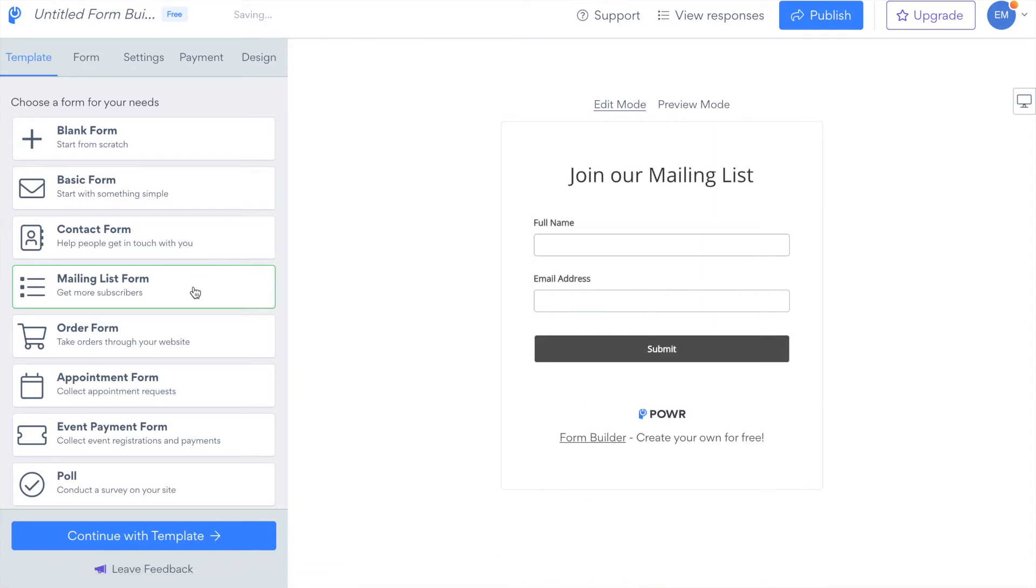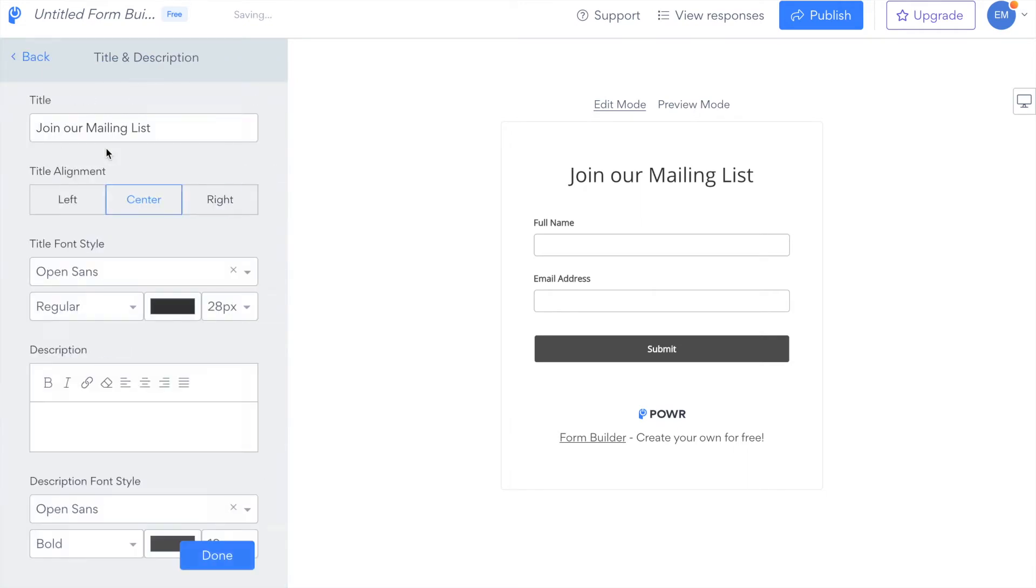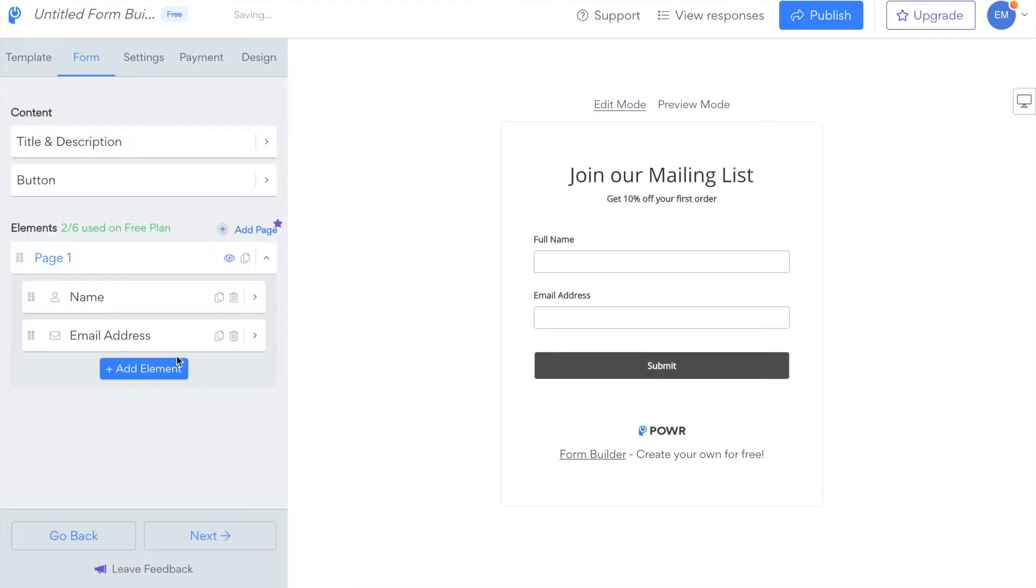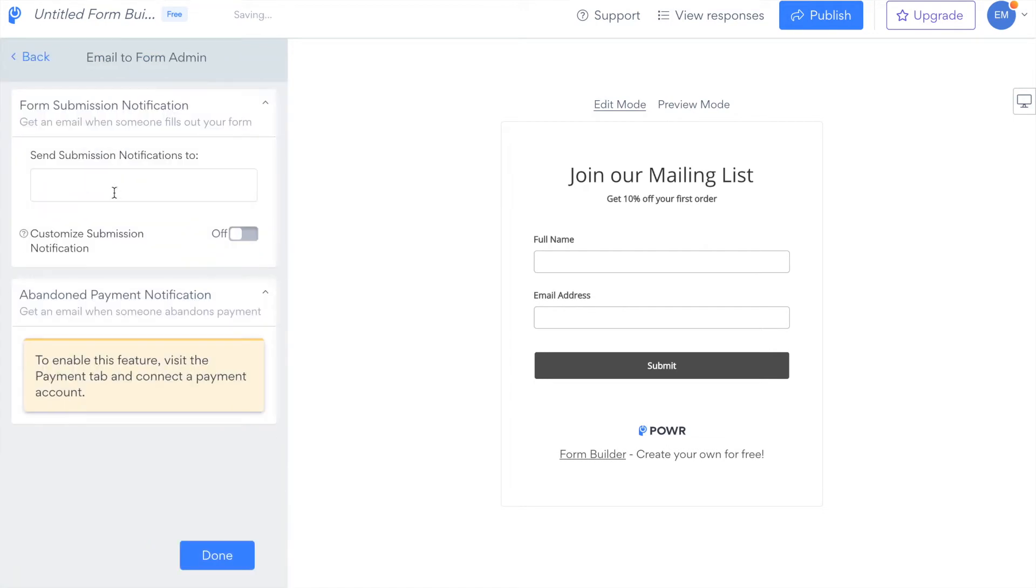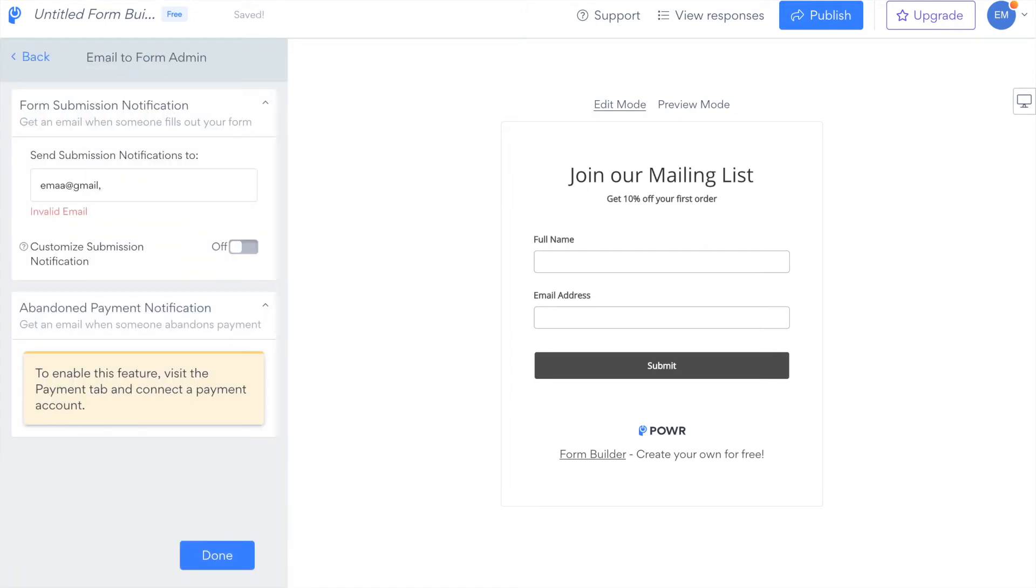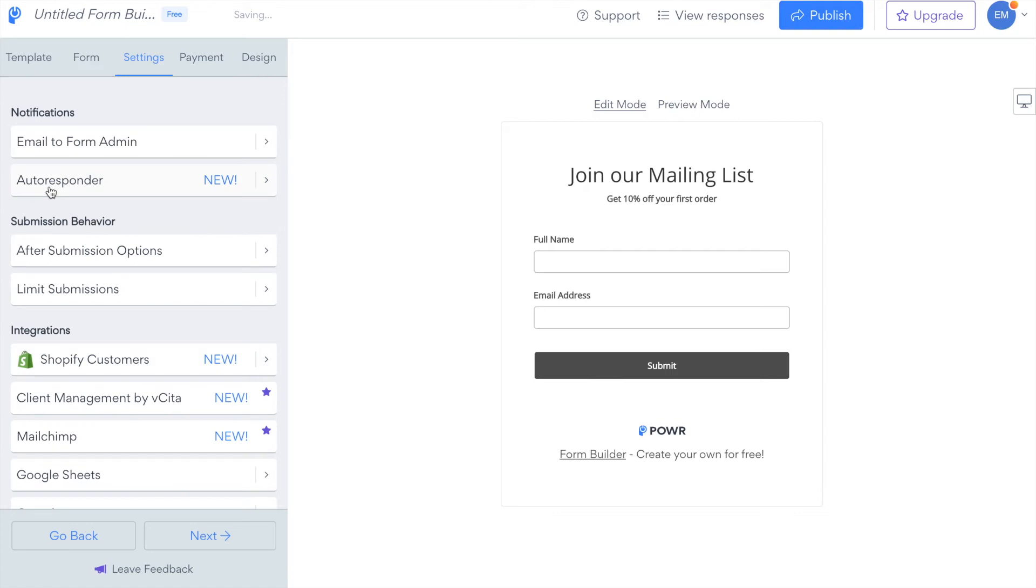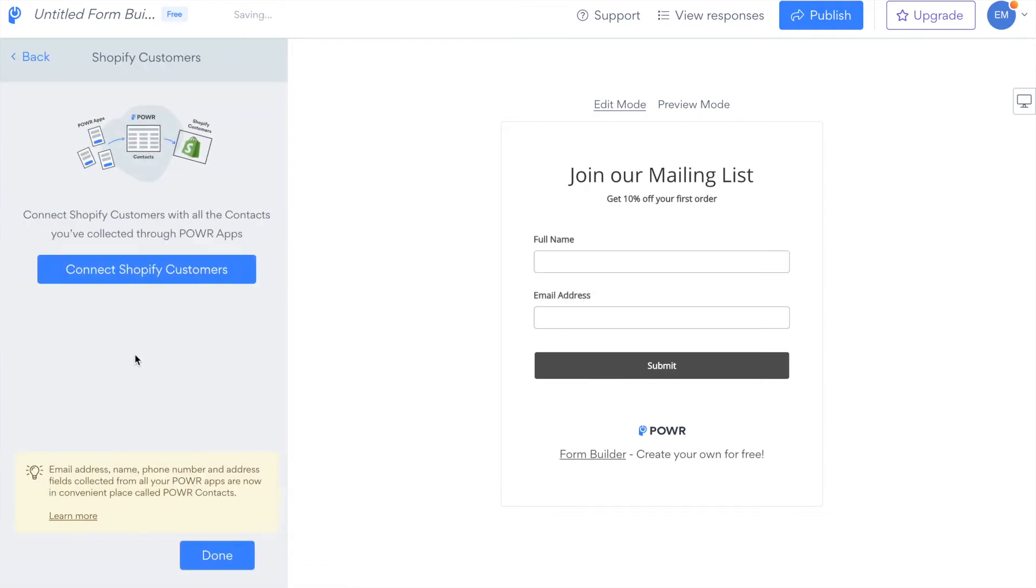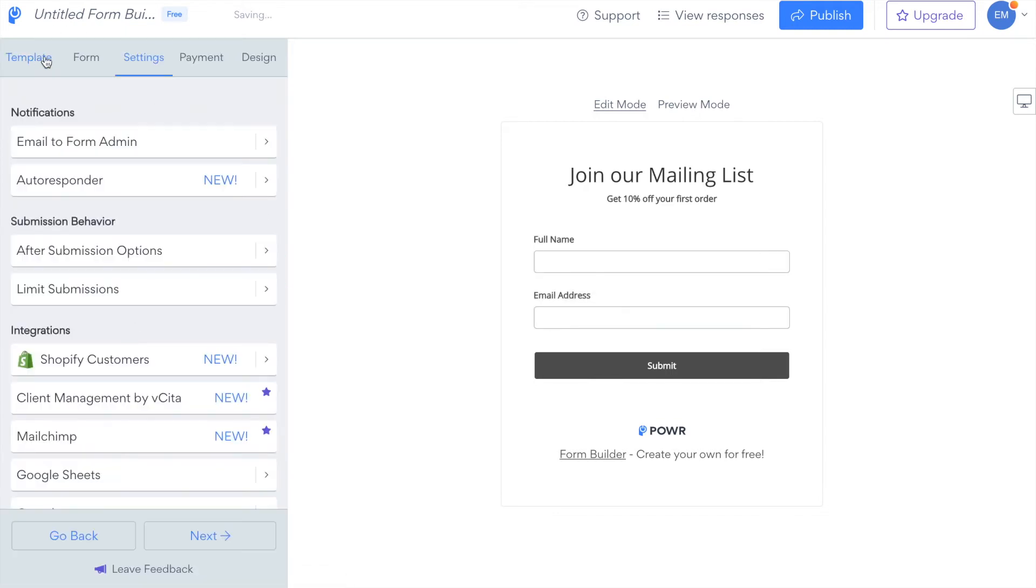Then, edit your form. You can edit the title, description, fonts, colours, anything you might need. You can add a form submission notification email address, create your own auto responder, and even connect to Shopify customers, so all new contacts are synced automatically.